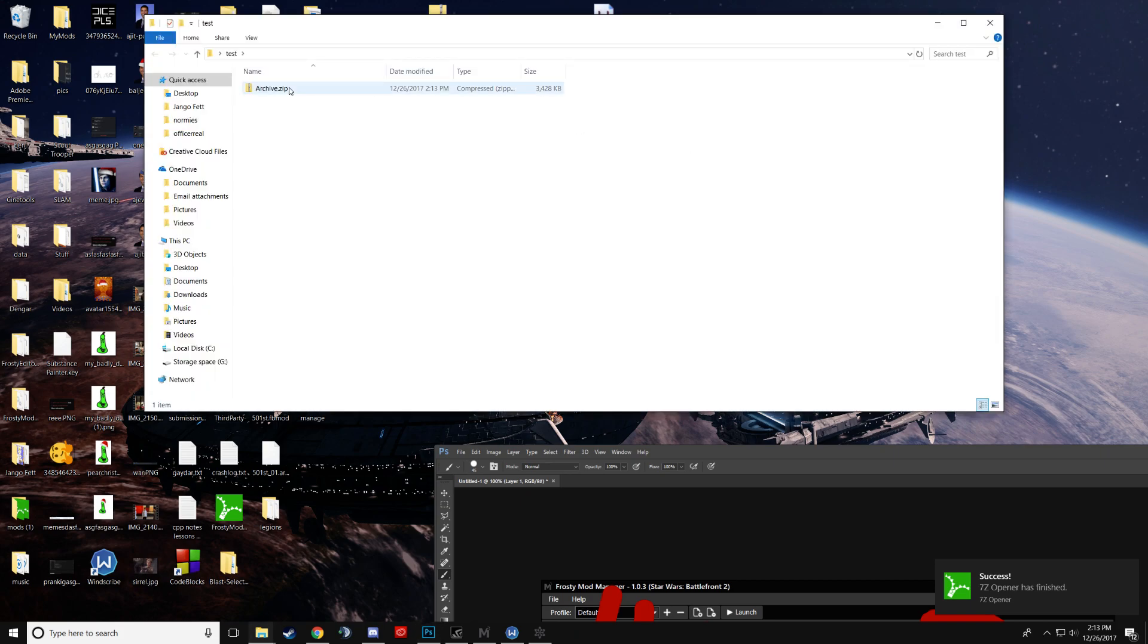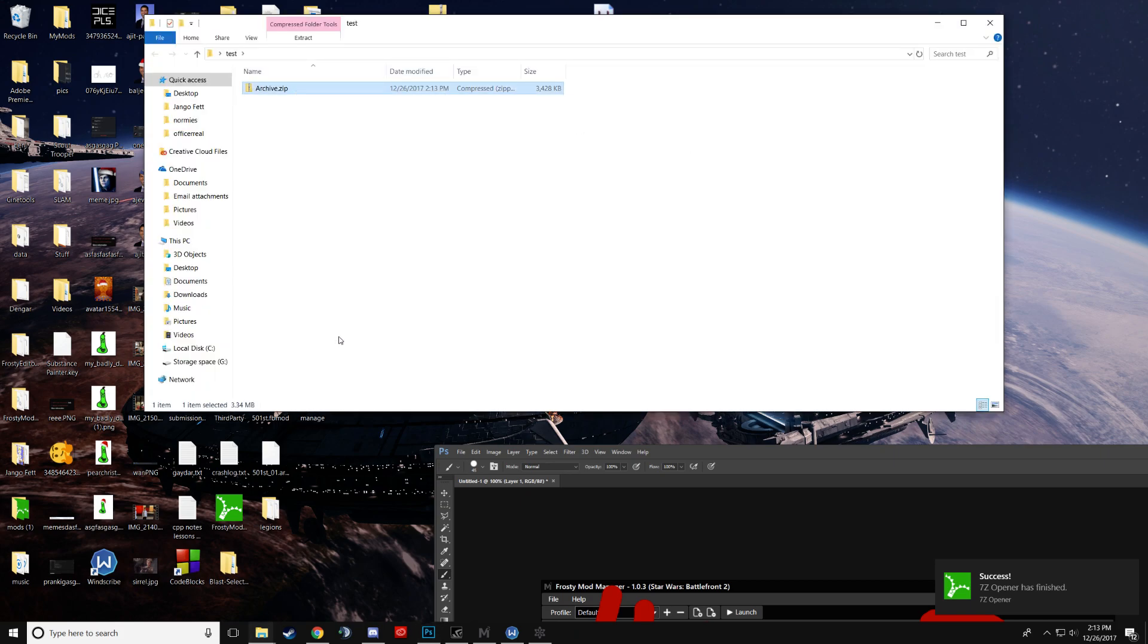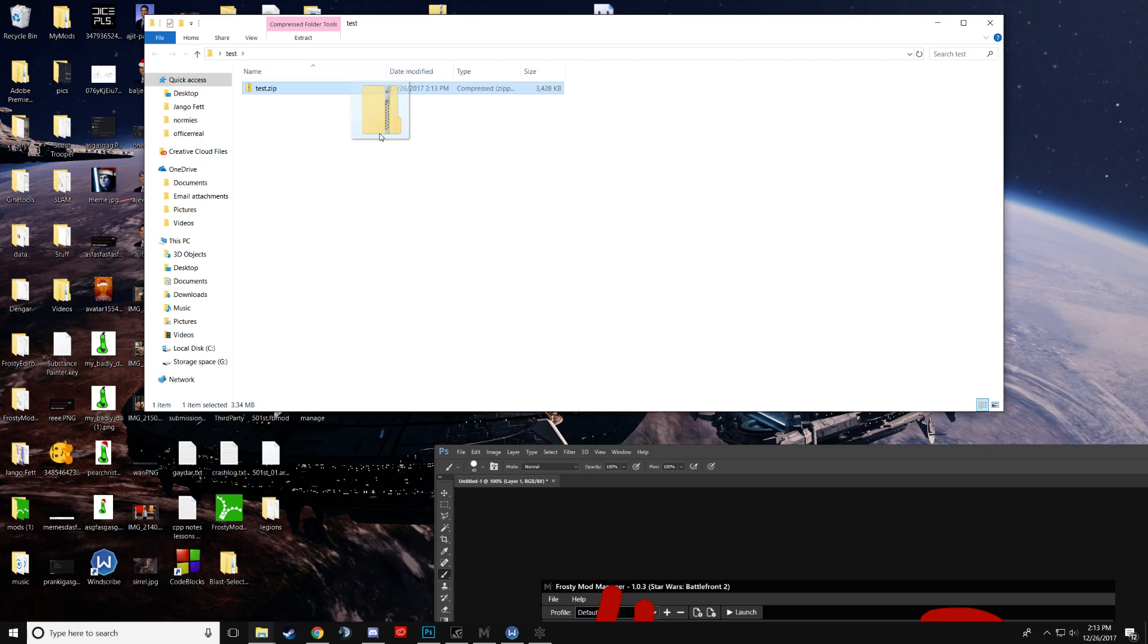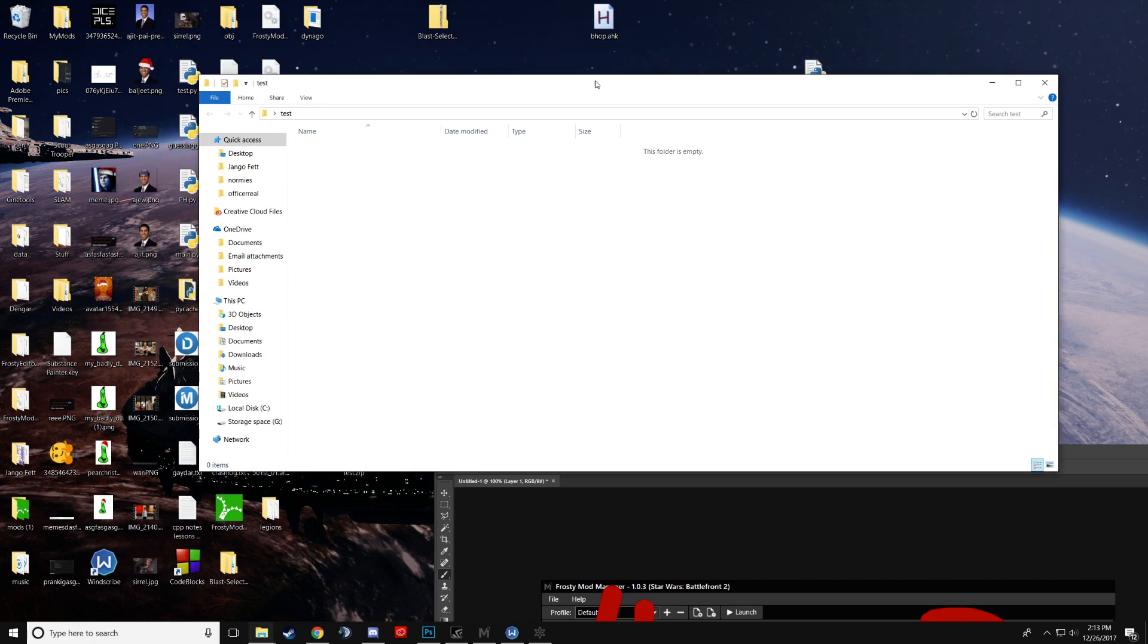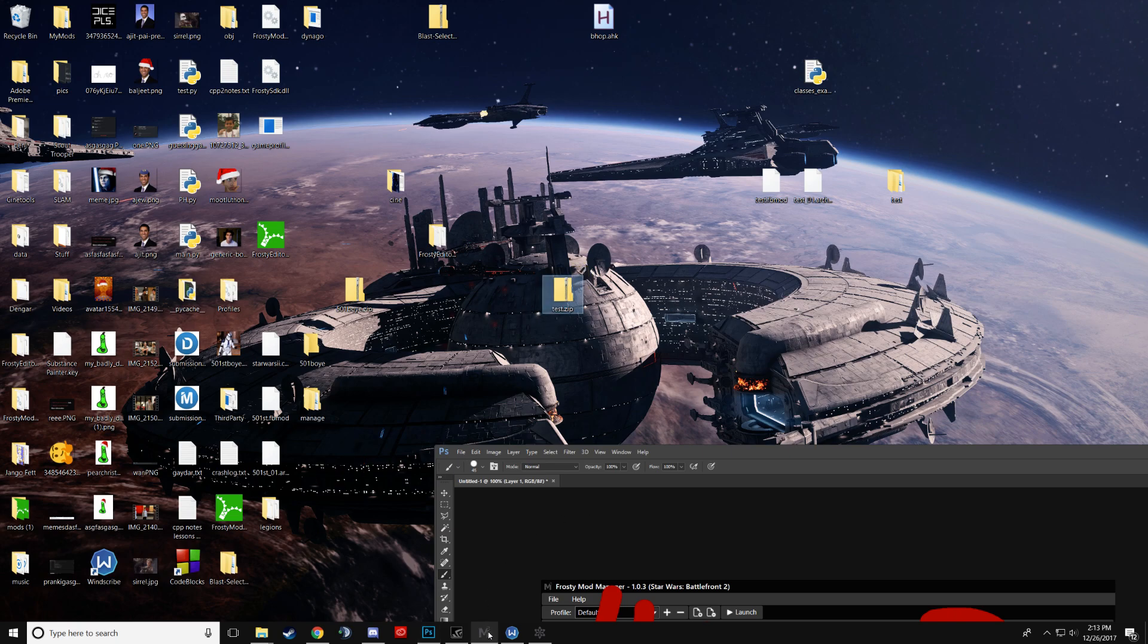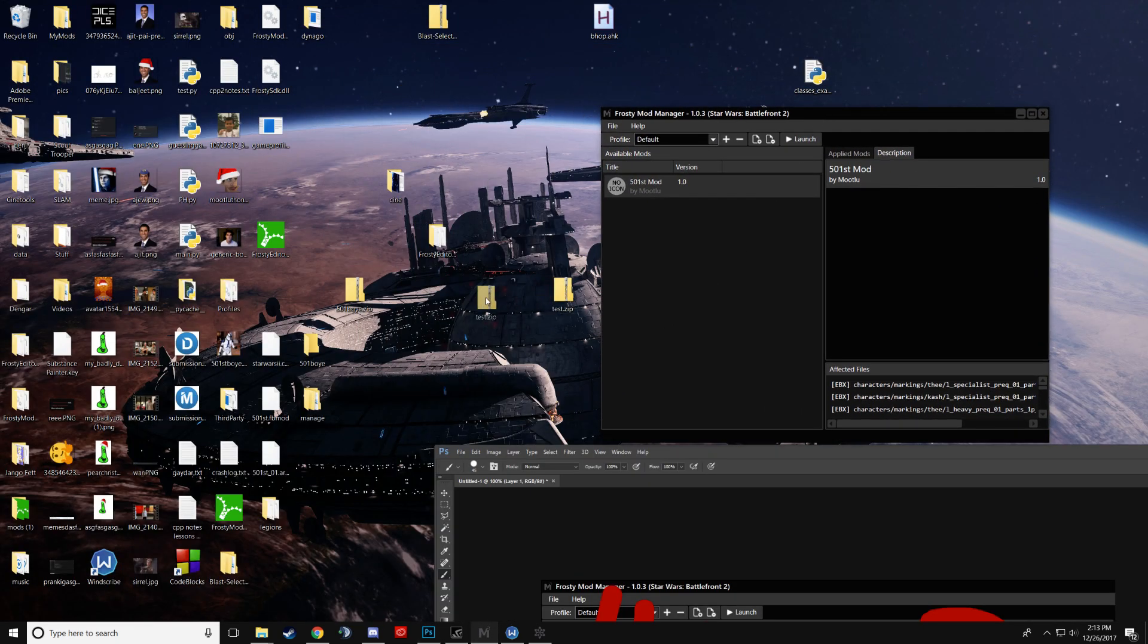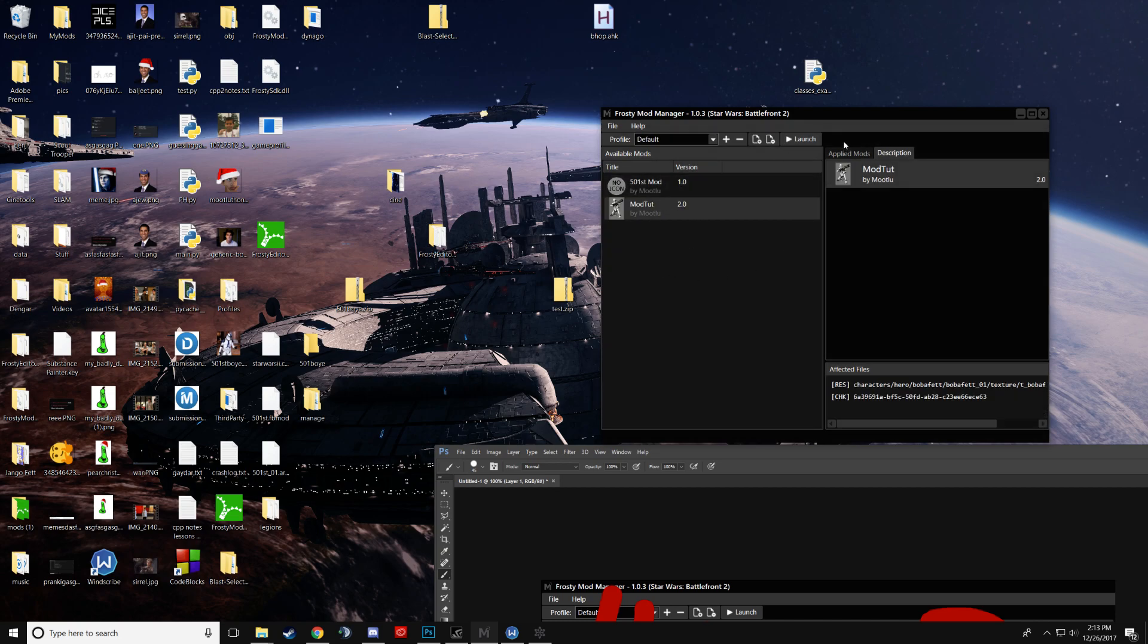I'll rename it again to test. All right. This is your mod. And then, if you watched my last tutorial, you'll know that just dragging the zip onto the mod manager will load your mod. And that's how you do that.